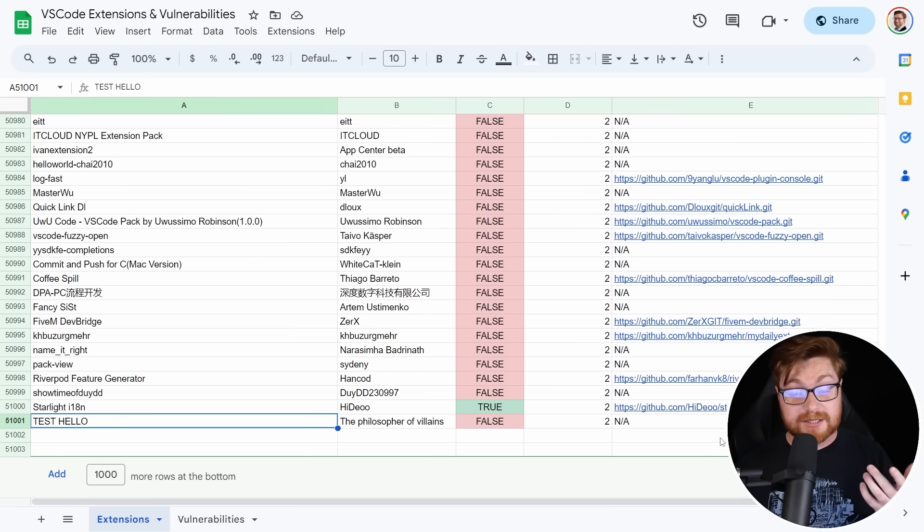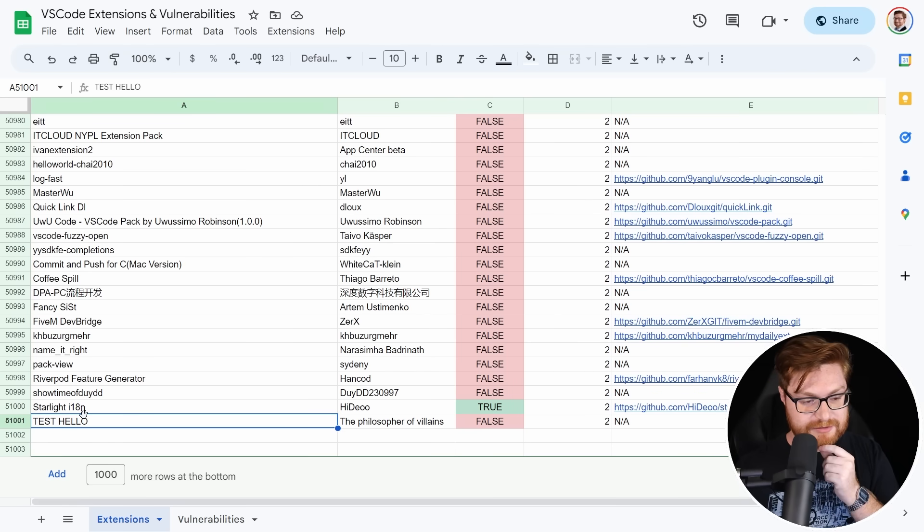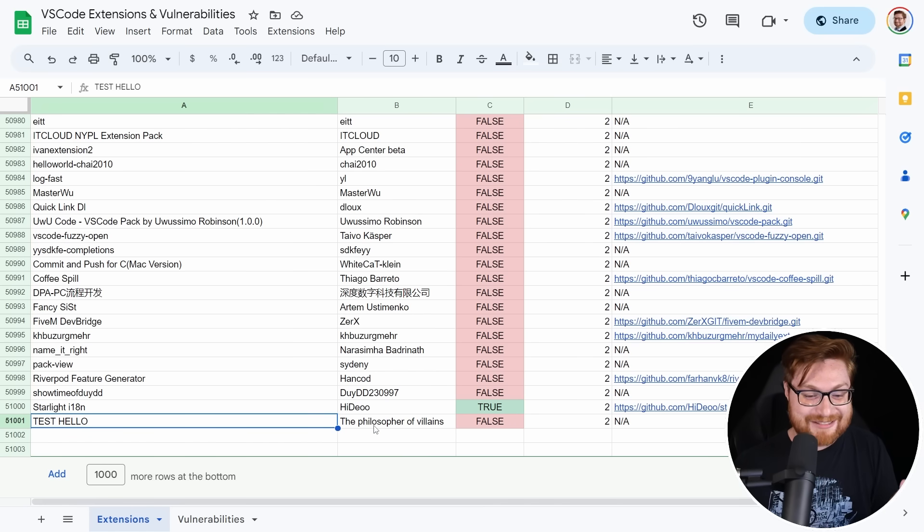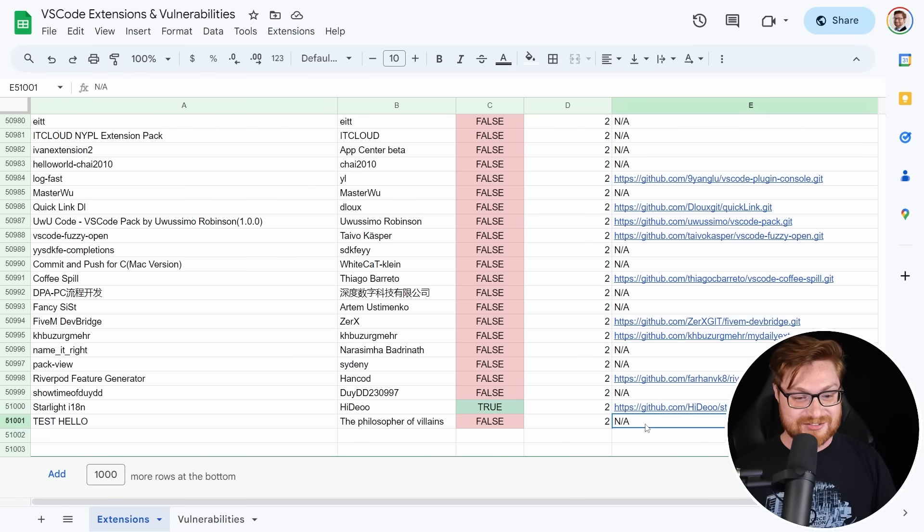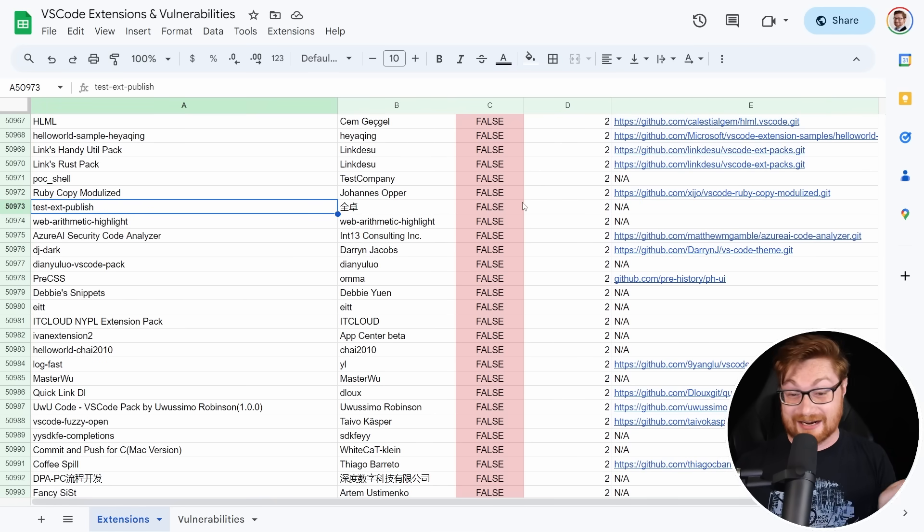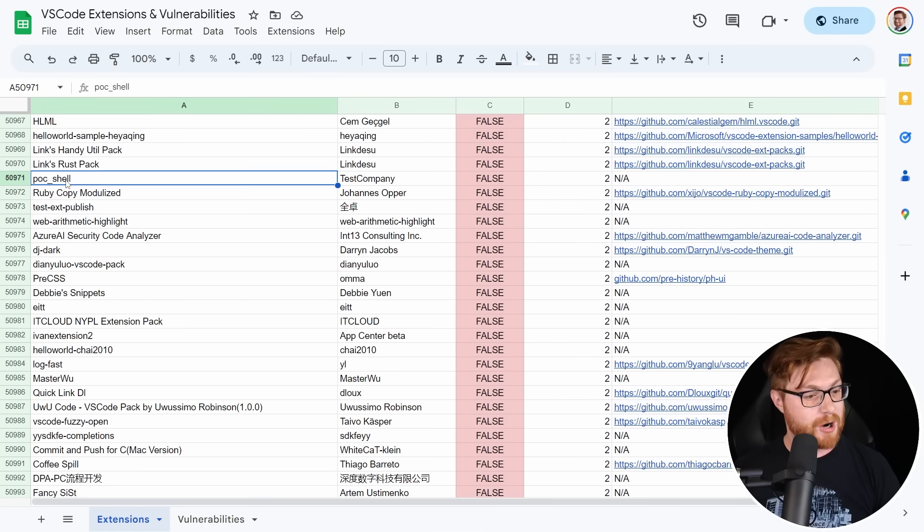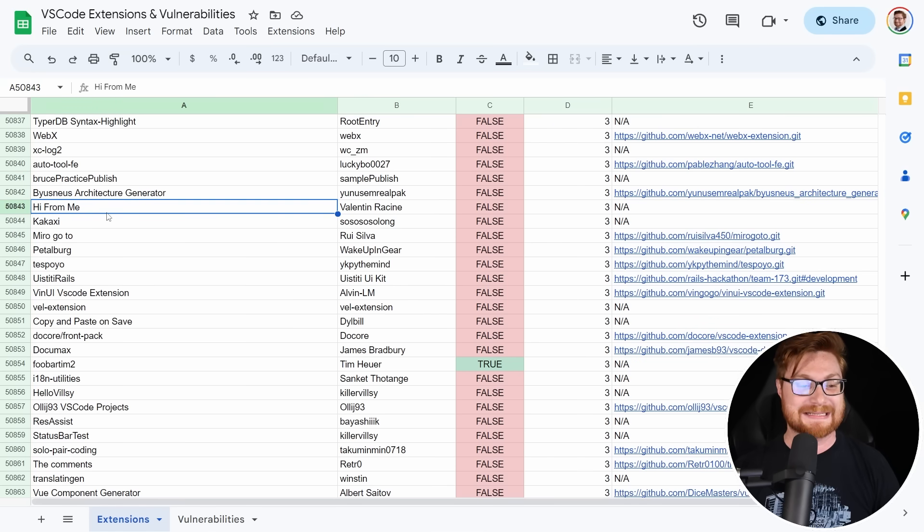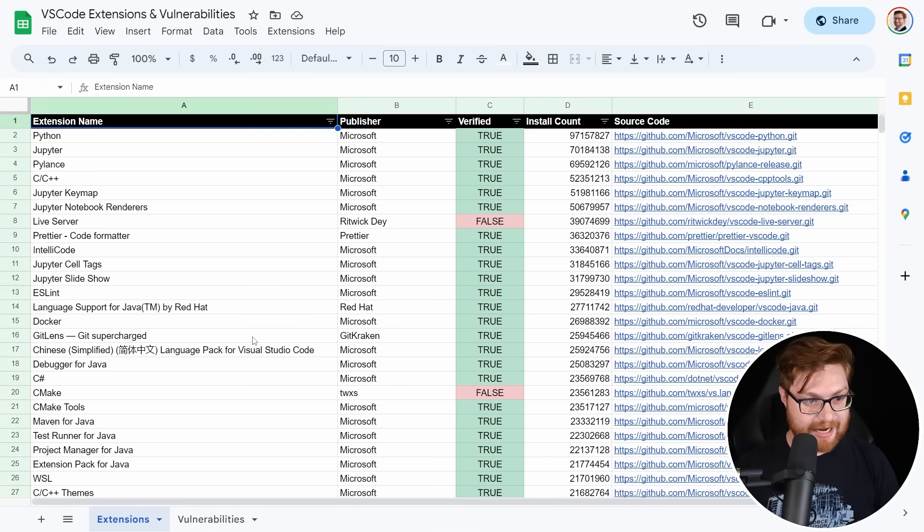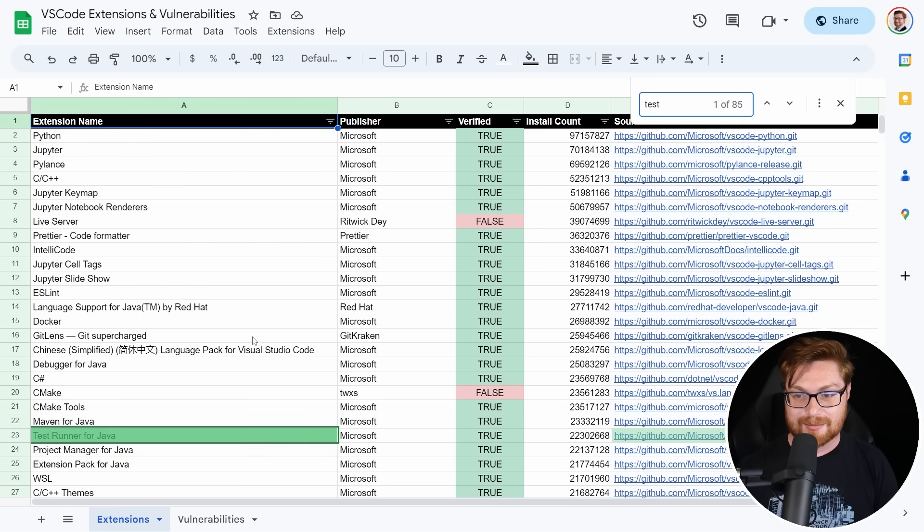This is obviously going to keep changing every single day, but I'm curious what's the new stuff that's being added and is any of it valid or vulnerable? I probably had some bad code, maybe you already saw the logic bug, but I only pulled out 51,000 of these. But take a look, here's one that's just called Test Hello. No source code available, of course. Check it out, Test EXT Publish. This extension is called Hi From Me.